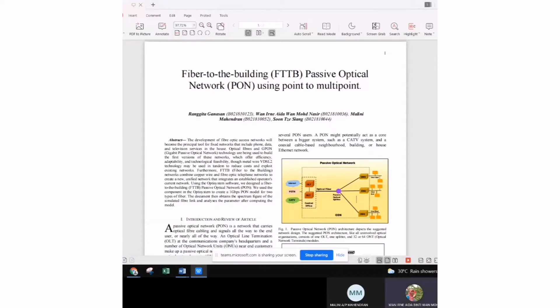Assalamualaikum and good day to Dr. Zaitun. We are from Group One and we'll present the Fiber to the Building Passive Optical Network using point-to-multipoint.